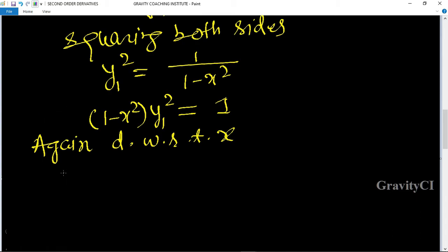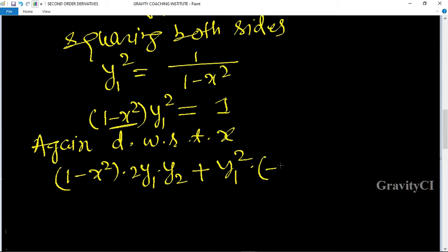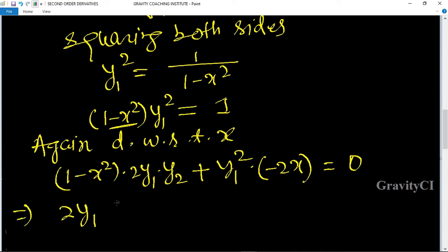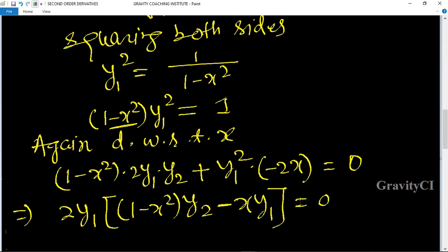Using the product rule: (1 - x²) into differentiation of y1² gives 2y1·y2, plus y1² into differentiation of (1 - x²) gives minus 2x, equal to 0. Taking 2y1 common: (1 - x²)·y2 minus x·y1 = 0.